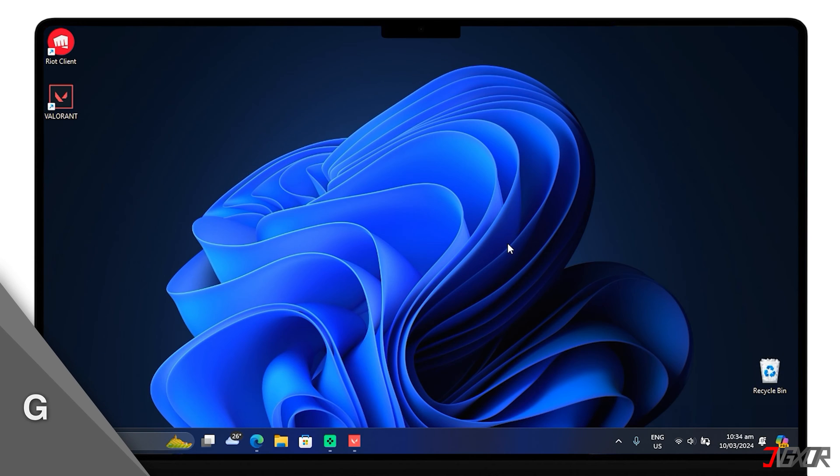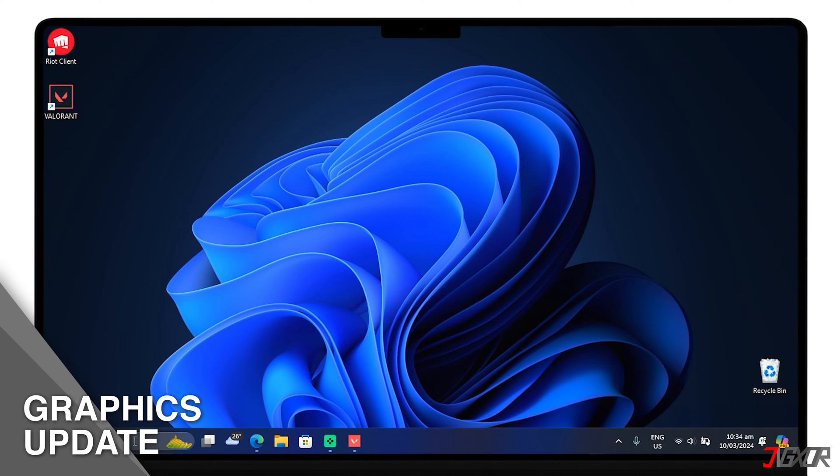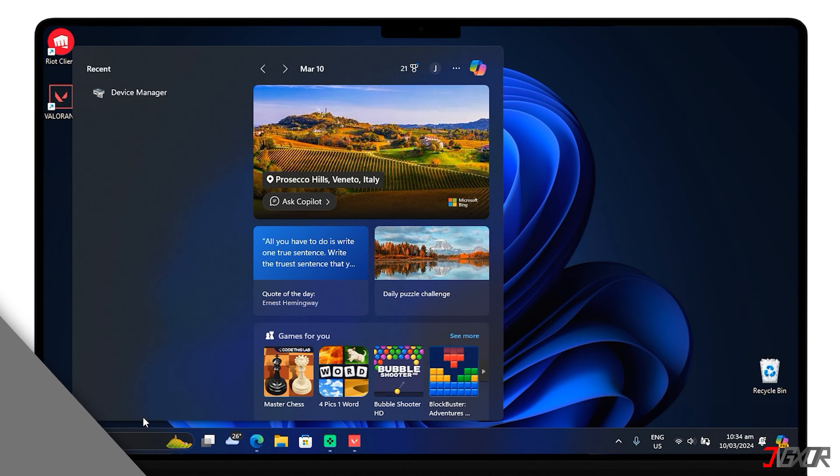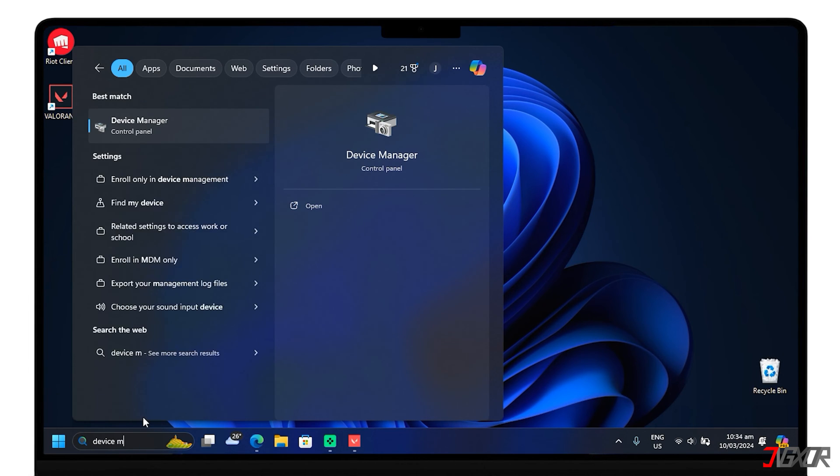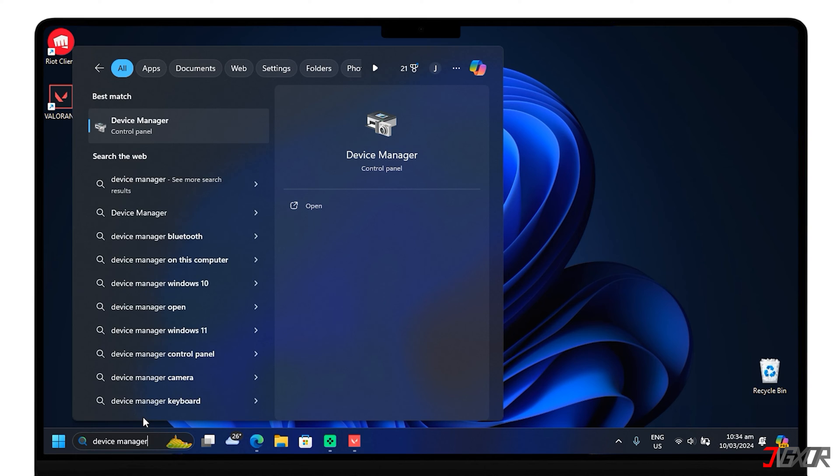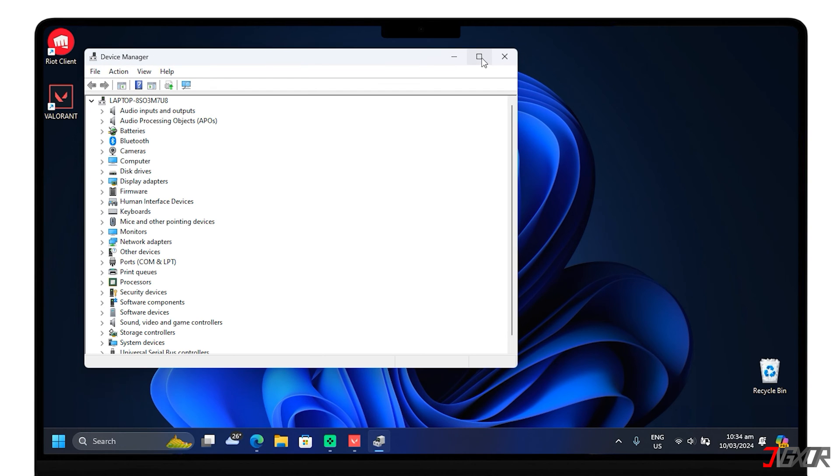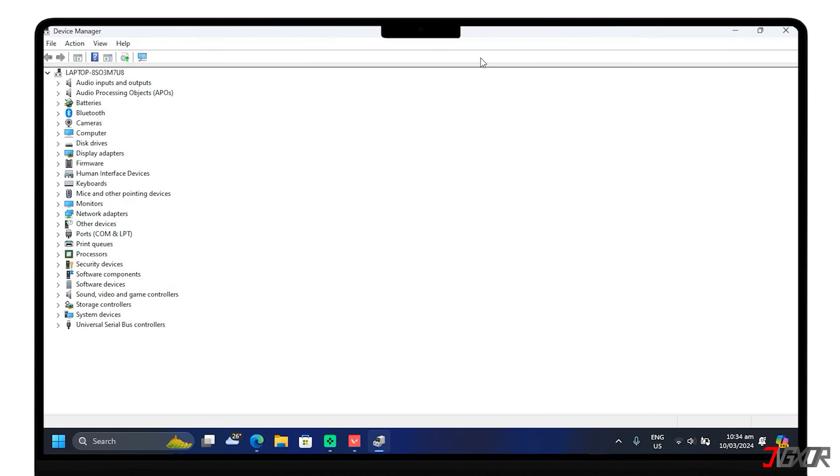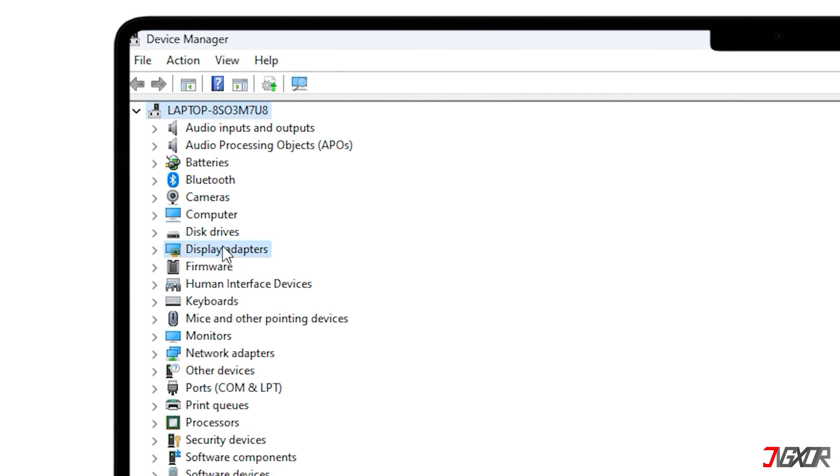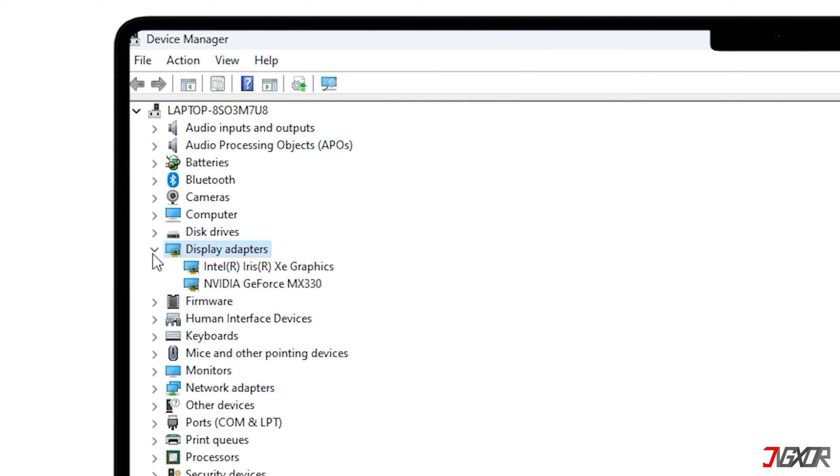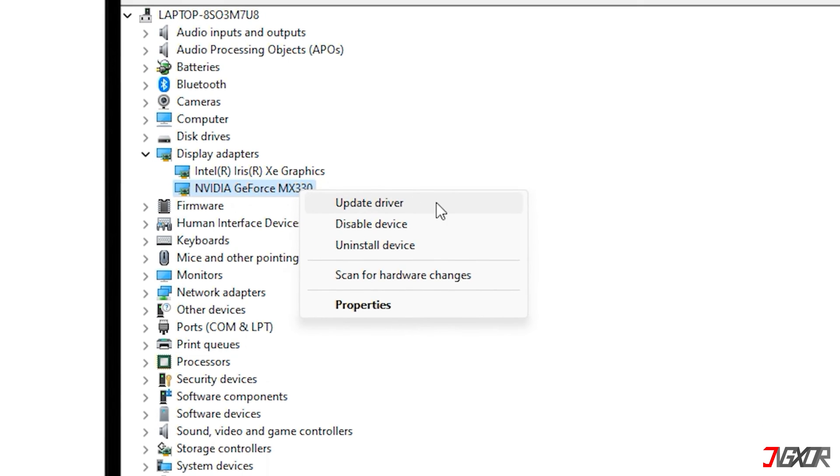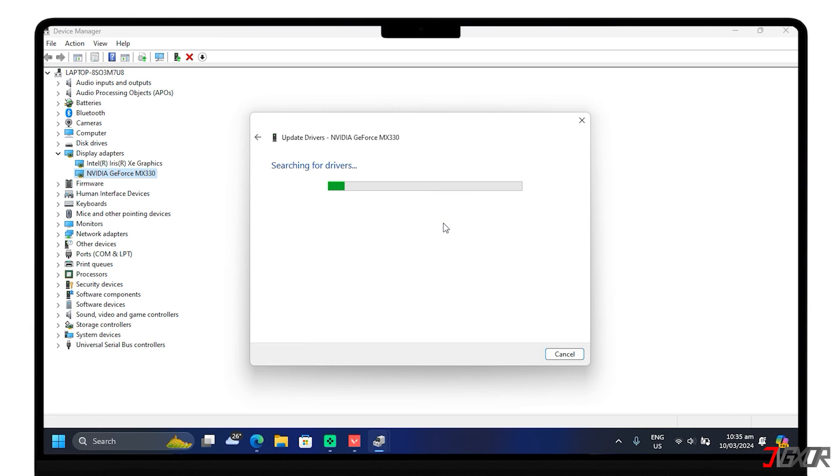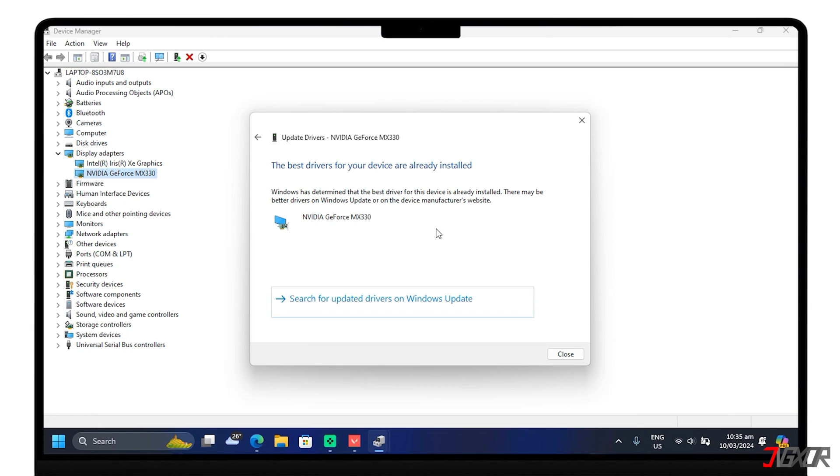The next method is to update your graphics card drivers either through the Windows Device Manager or by downloading the latest drivers directly from the manufacturer's website. Tap on Display Adapters, Update driver, and search automatically. By keeping your drivers up to date, you ensure that your system can take full advantage of your graphics card's capabilities.